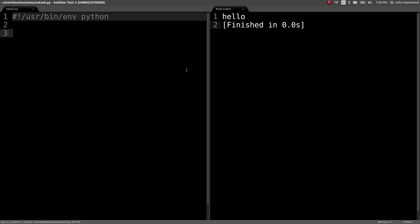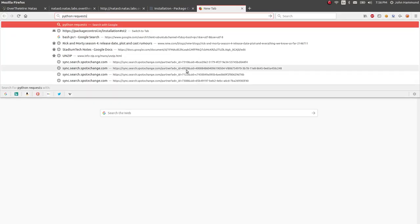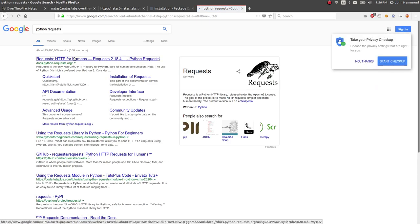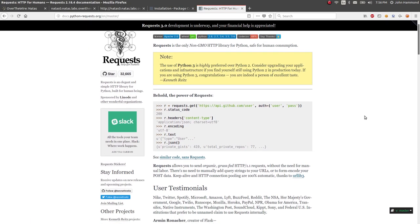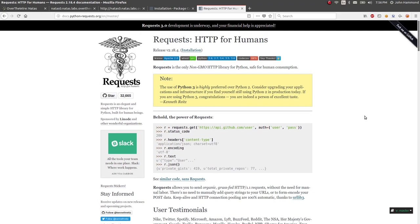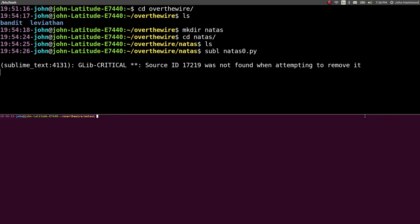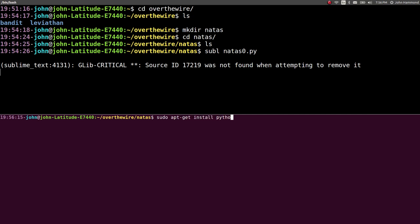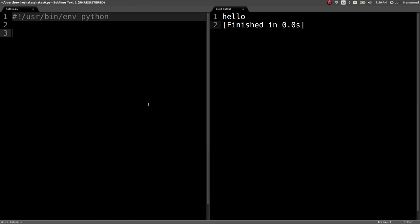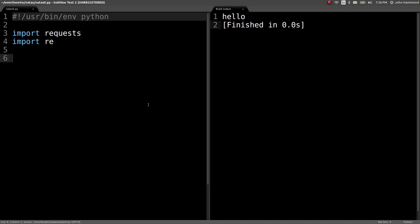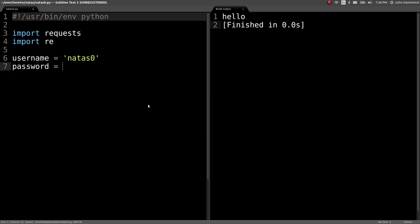I'm going to interact with these webpages with the requests module in Python. If you don't have that installed, you should be able to just do a sudo pip install requests. And if you don't have pip installed, you can probably do a sudo apt-get install python-pip. Let's import requests. Let's import RE. I'm going to use the regular expressions module so I can quickly just grab out the password for the next level.